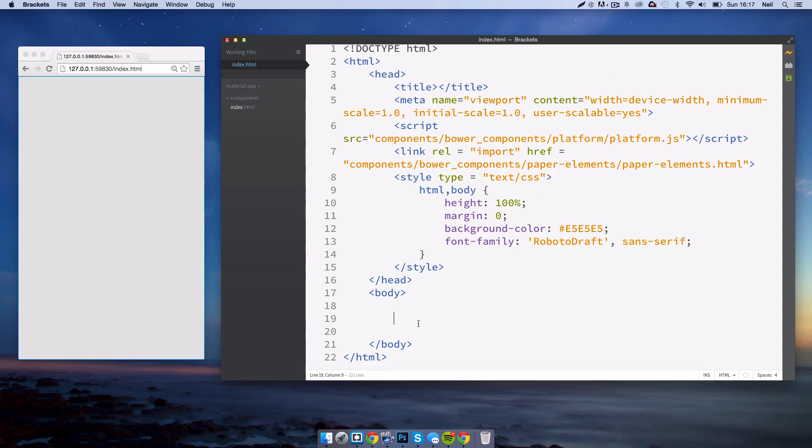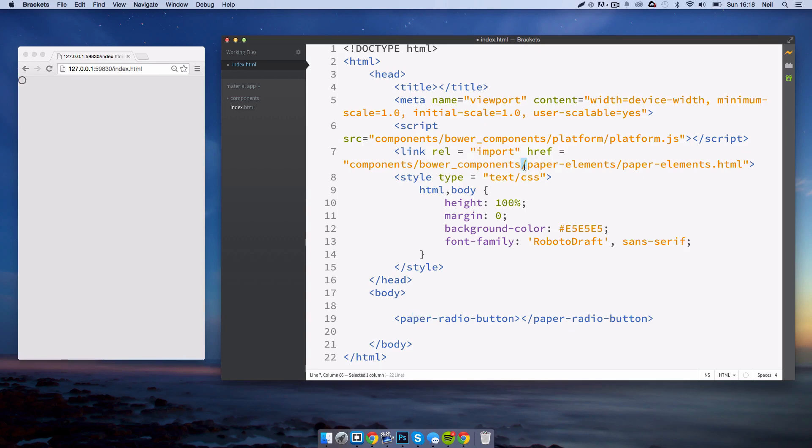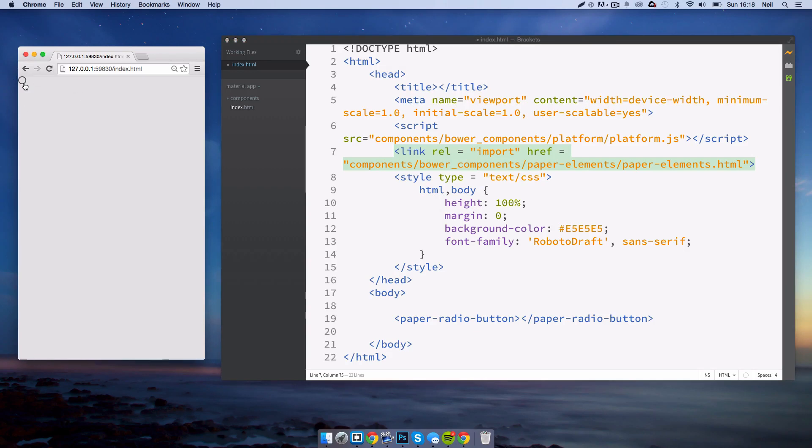To create a radio button it's pretty simple. It's just paper-radio-button. Since this is a paper element we've already imported them all here, so there's nothing else to do. You'll see in our live preview we have a radio button and it is animated as you would expect.